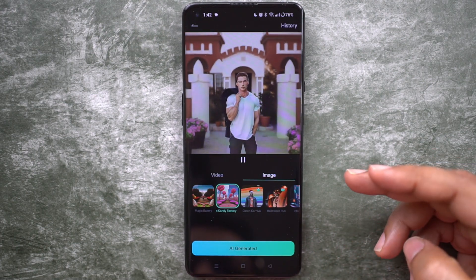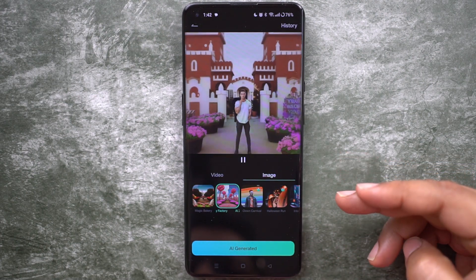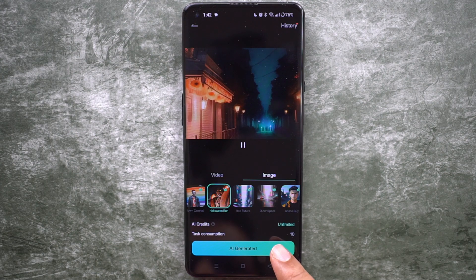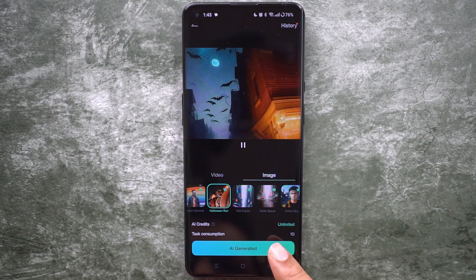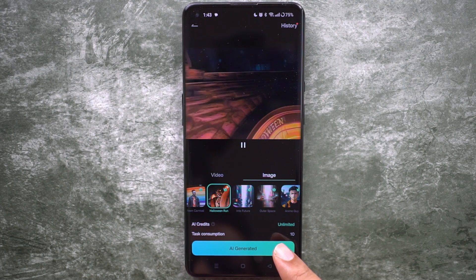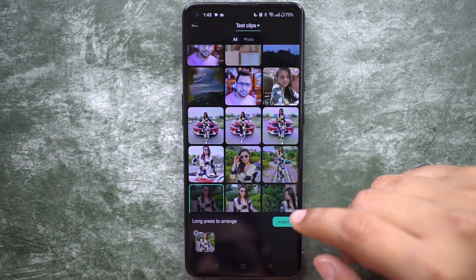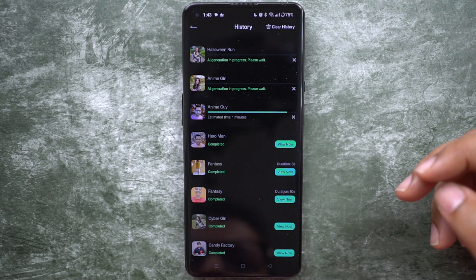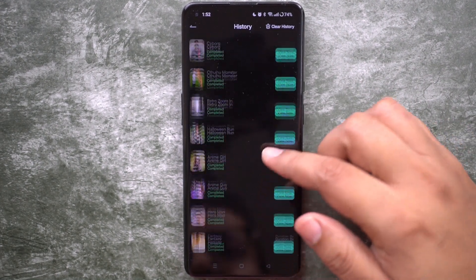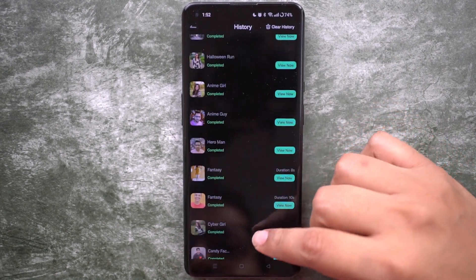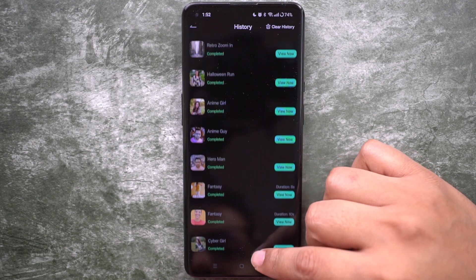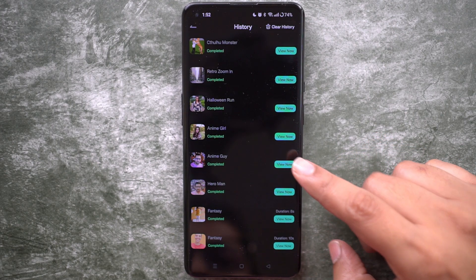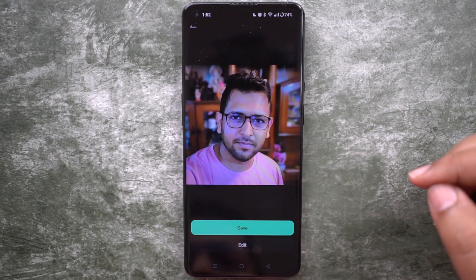These are newly added styles which are really cool. Simply select any of these, then click AI Generated and select any photo from your gallery. Import it and it will be ready within a minute. All the converted photos are saved in the history. Let me show you one by one — this is a photo of me.